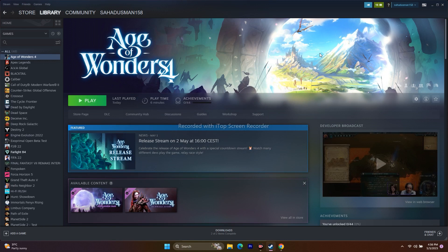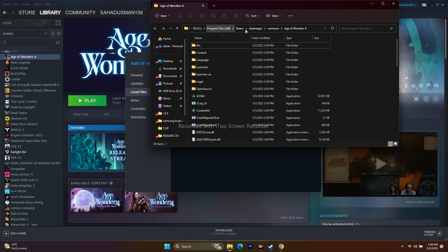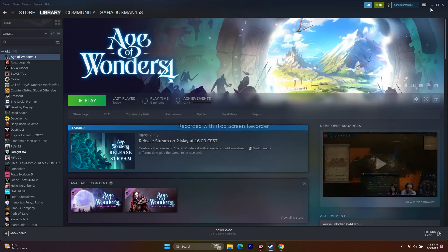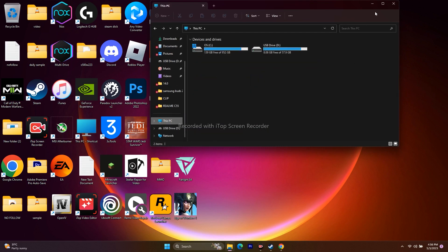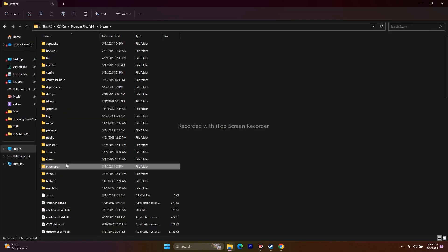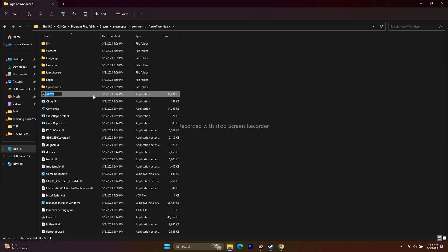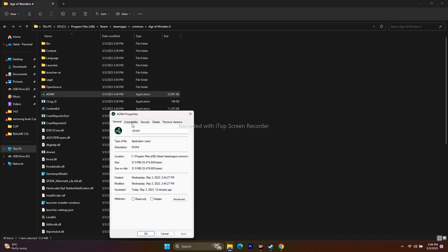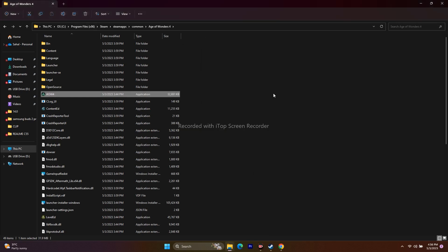If that doesn't work, run the game as administrator. Right-click the game in Steam, go to Properties, Local Files, and click Browse to reach the installation folder. Alternatively, navigate via File Explorer to C:\Program Files (x86)\Steam\steamapps\common\Age of Wonders 4, find the .exe, right-click, go to Properties, then Compatibility, check Run this program as an administrator, click Apply and OK, then try to play.